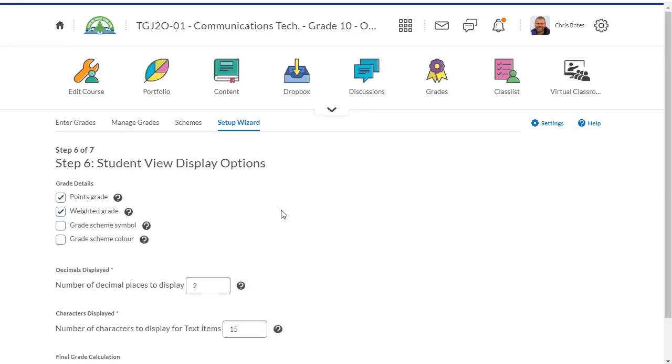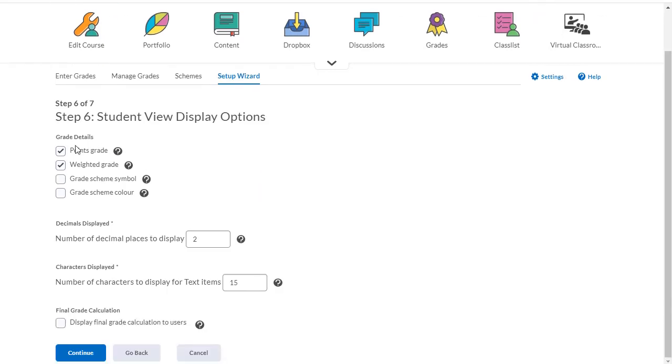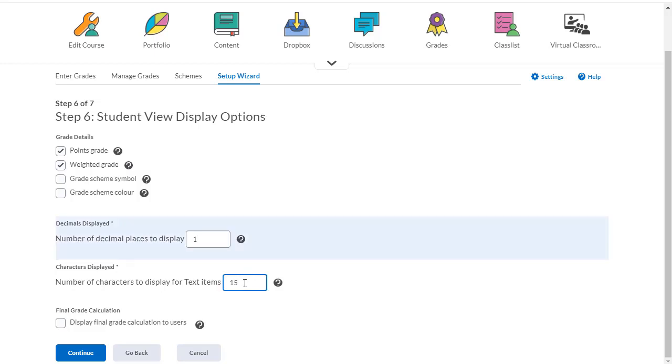Now you can decide how students view their grades. For now let's leave this alone. I'm going to change the number of decimal places in their marks to one, and then depending on how long your assignment descriptions are, you might want to increase or decrease this number here.